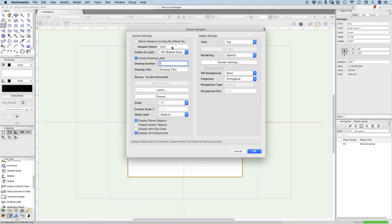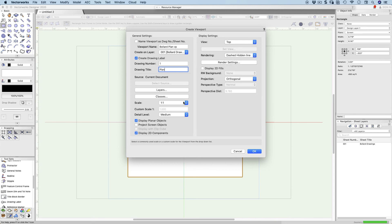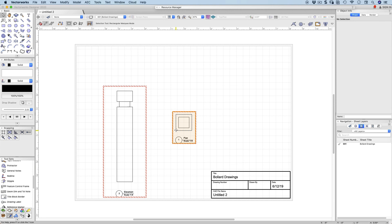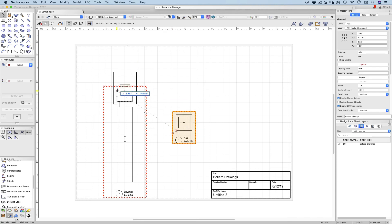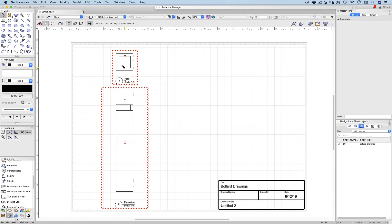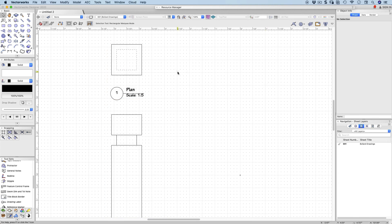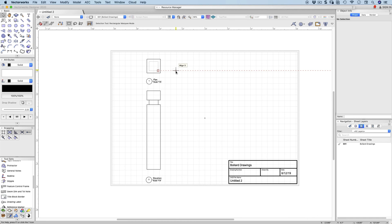This viewport is called Bollard Plan VP. The drawing label is Plan. Rendering is dashed hidden line, which might be even better for this project. Scale one to five, orthogonal projection. Click OK and there's my plan. I grab my plan using the snap cursor — it changes to a cross. Click and drag, touch that point, wait for the little red square, move the cursor vertically up and release. Now I've got my plan up there and my elevation here. The red borders mean I need to update — let's click the update button.